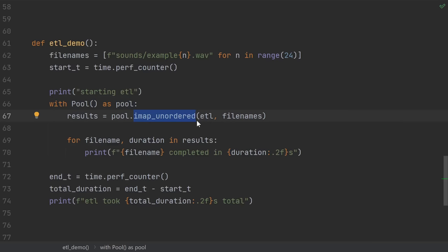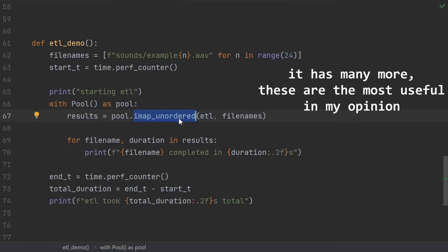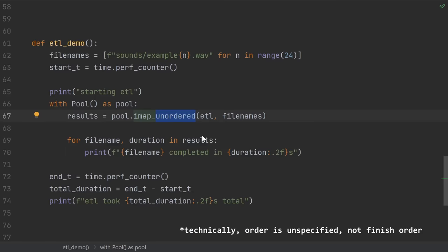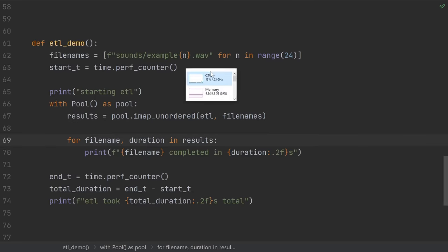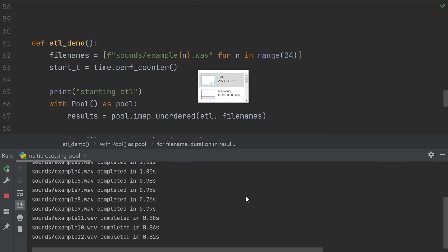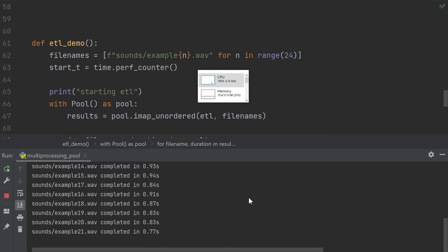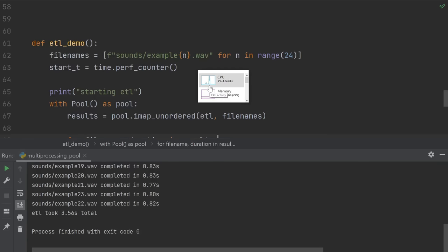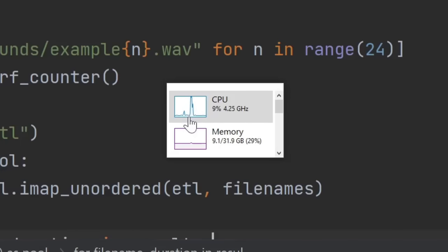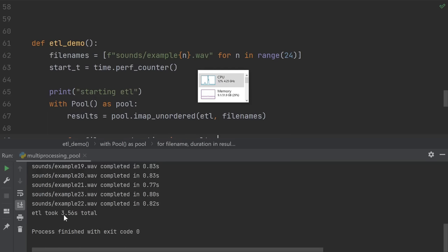There are three basic methods that the pool offers. Map, IMAP, and IMAP unordered. IMAP unordered immediately returns an iterator. Then asking for an actual element of the iterator is what blocks. IMAP unordered will return the results to you in whatever order they finish in. So if some tasks complete quicker, you'll get those back faster. Let's see how it goes. I don't know if you saw it, but we did have a full spike to 100% CPU utilization, and the total time was only 3.5 seconds.